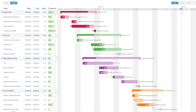This visual was created by David and recently he has released the 2.0 version of this Gantt chart. In this tutorial I will be walking you through the latest features that make this visual more powerful and user-friendly than ever.